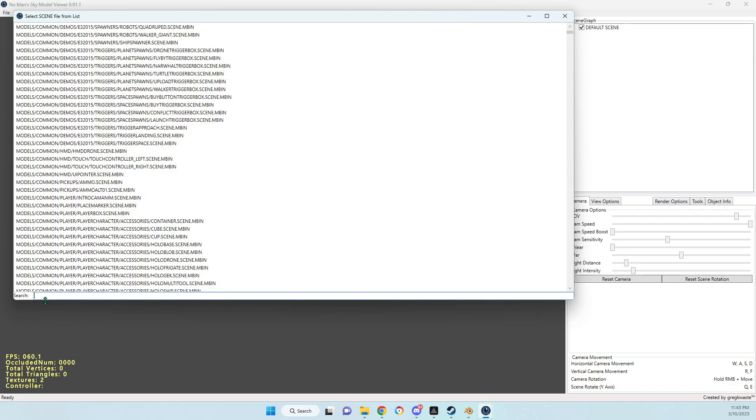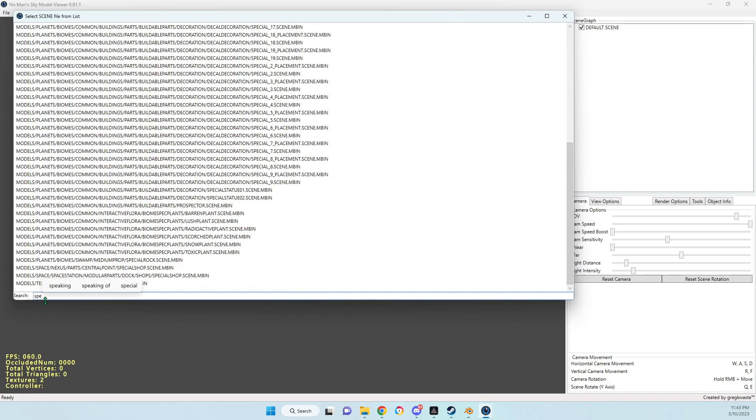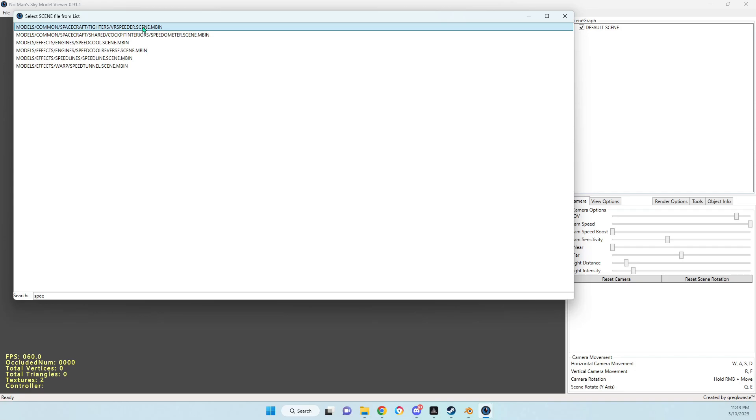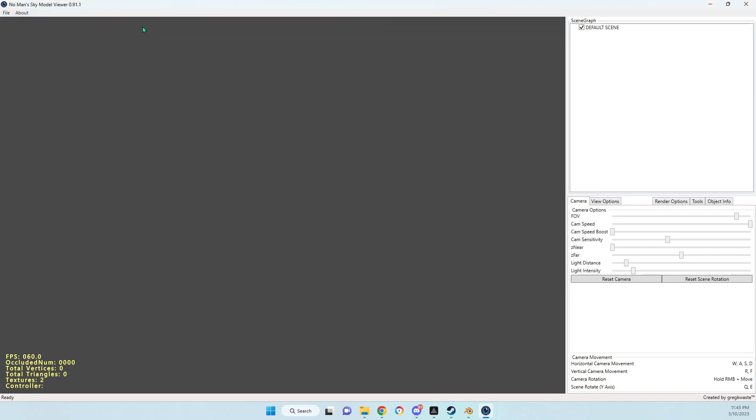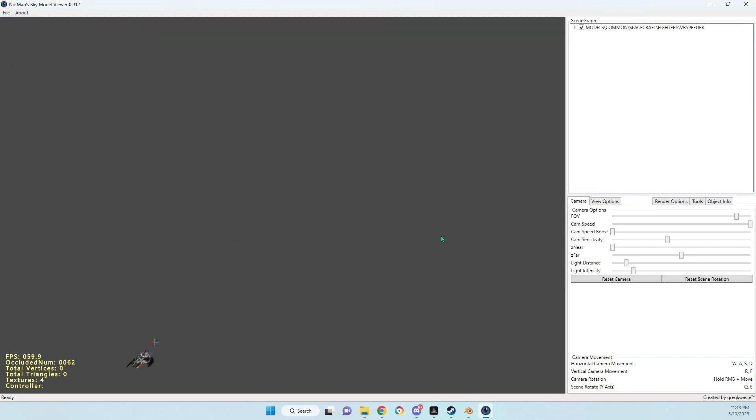In this case, the latest thing I did was the new Utopia speeder, so I just typed in SP. Right there at the very top it says VR speeder. We'll just double-click on that and it comes up with incomplete files, but we have to use it.